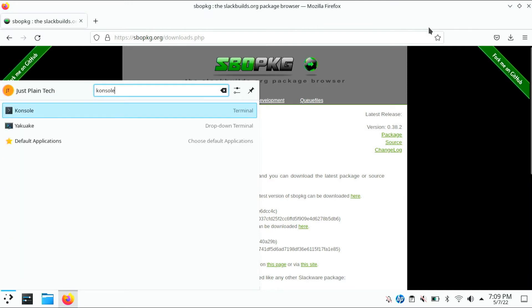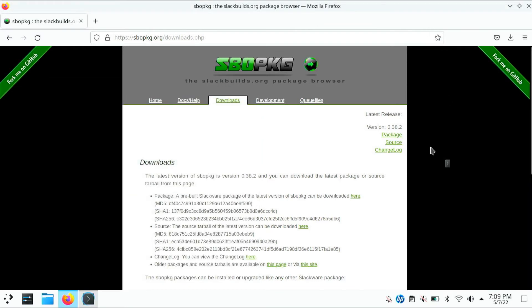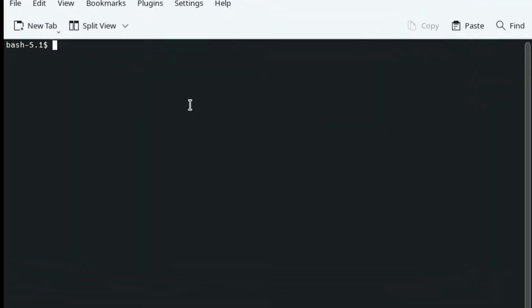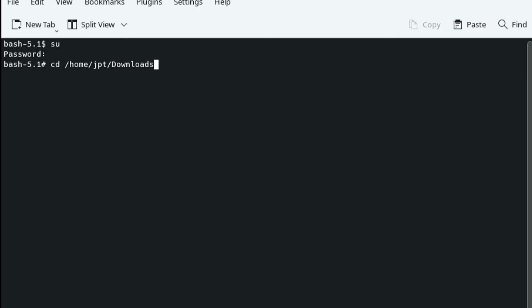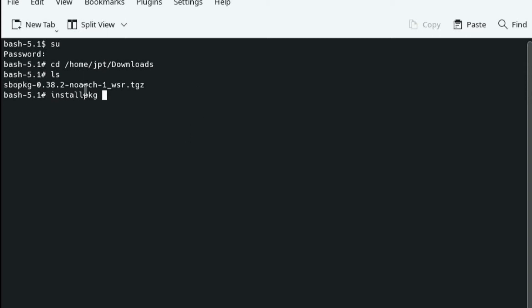Open the terminal window and gain root access by typing SU again and enter your password. Now locate to your downloads directory by typing slash home slash whatever your username is slash downloads with a capital D and click enter. Type ls and you should find the package you just downloaded. Now type installpkg and paste the file you just downloaded.